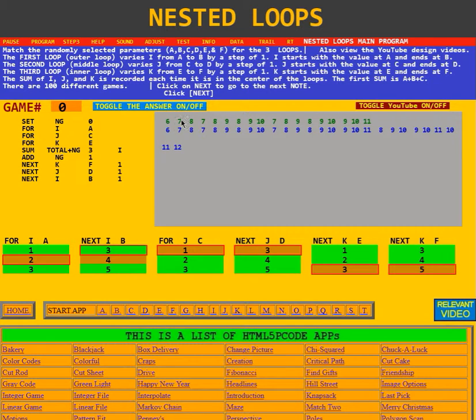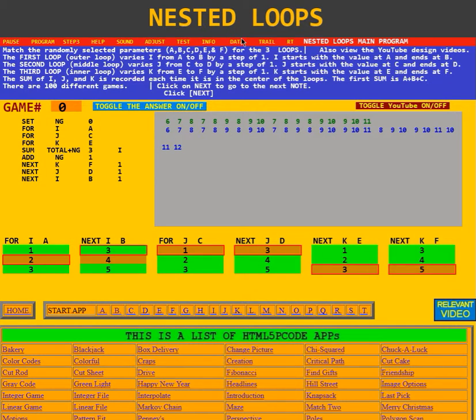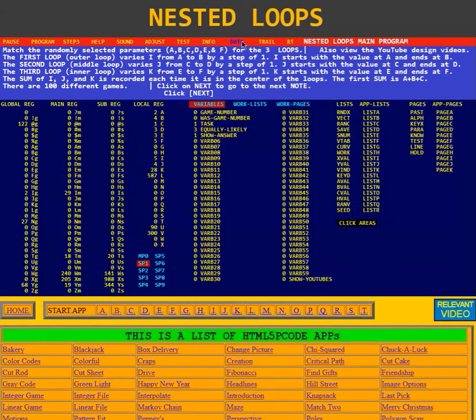This is the video for the data option of the nested loops game. I will click on data in the red stripe.